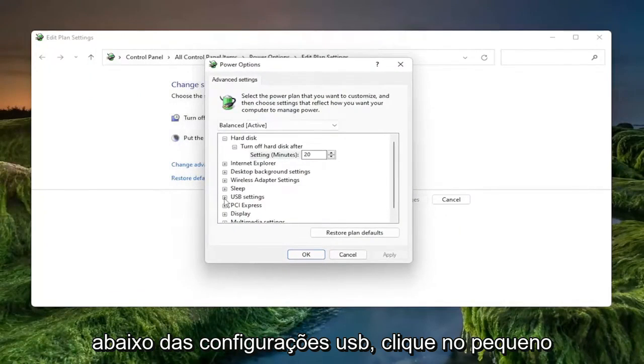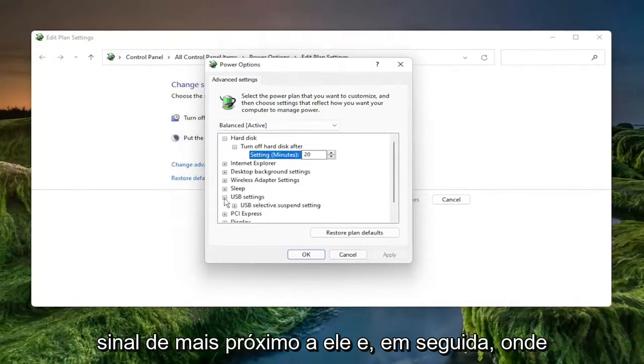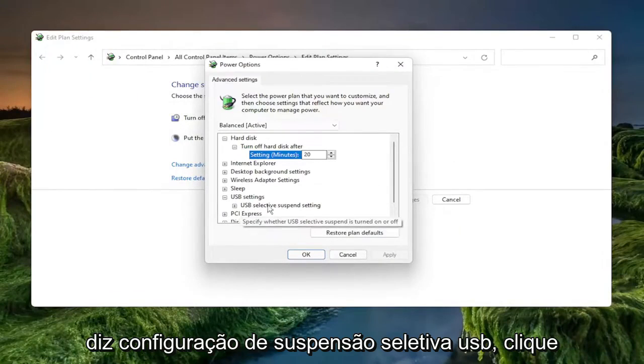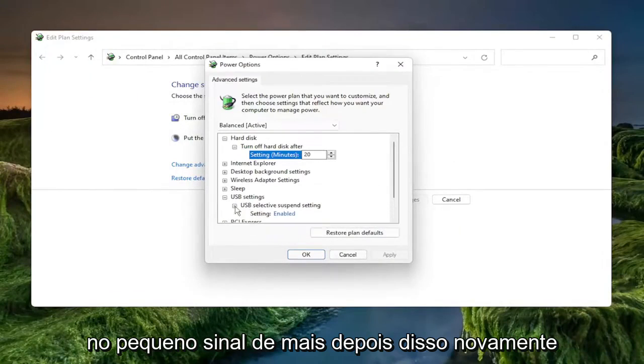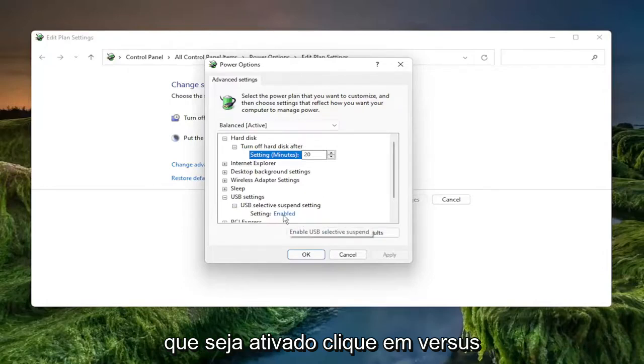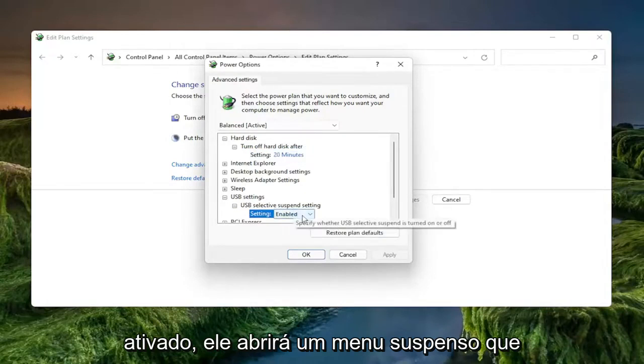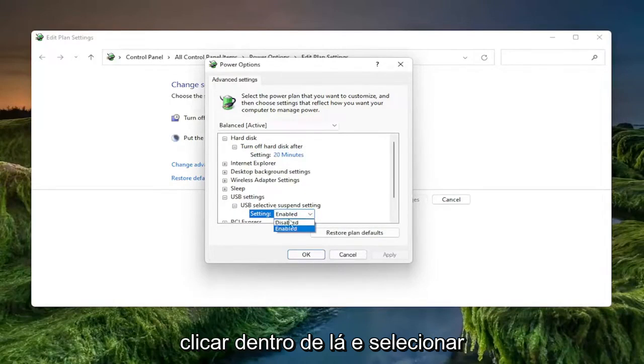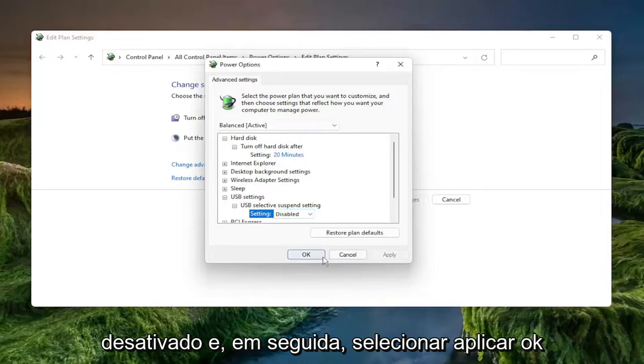Underneath the USB settings click the little plus sign next to it. And then where it says USB selected suspend setting click the little plus sign after that again. You want to set this to disabled. So if it says enabled click where it says enabled and it'll open up a drop down. Click inside of there and select disabled and then select apply and okay.